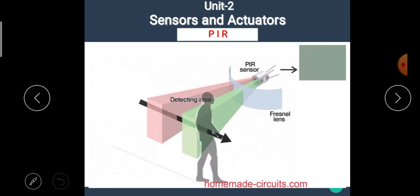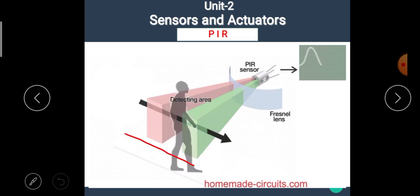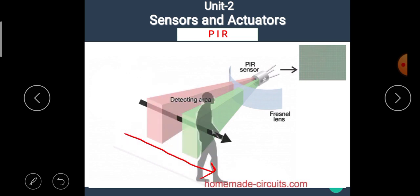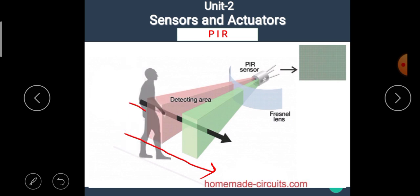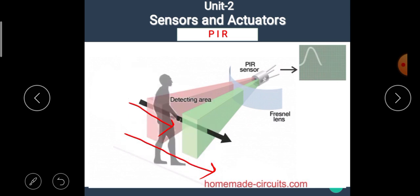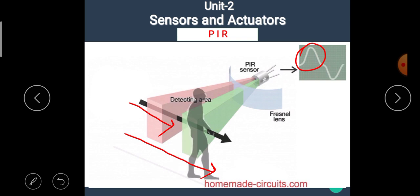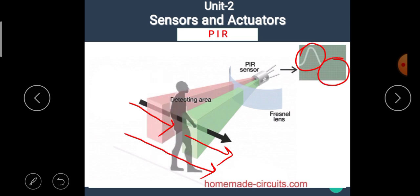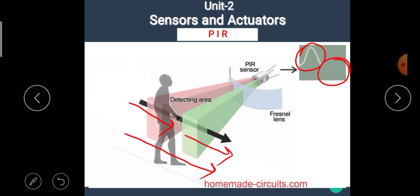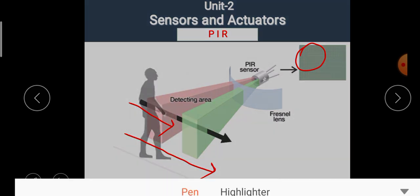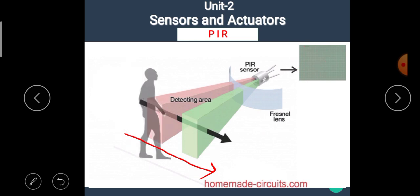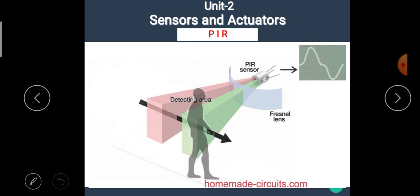In the animation, we can see that the human body passes through the detection line. When it passes through the first slot, a positive differential change occurs, and when it leaves the sensor, a negative differential change occurs. This provides a better understanding of the working of the PIR sensor.